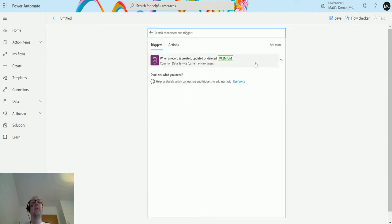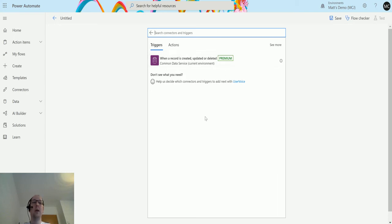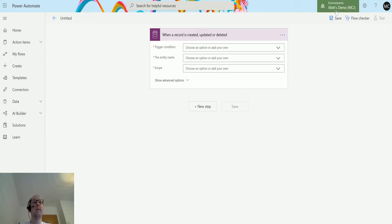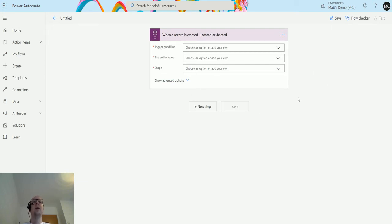Going to Triggers, I have a single trigger. Unlike the regular Common Data Service connector which has multiple triggers, this one only has a single trigger. You'll also notice I do not have the option to run a flow on demand — there's no 'When a record is selected' option. I just get 'When a record is created, updated, or deleted.' Also notice there's no option to select an environment, because the current environment means it uses the environment you're currently in. If you move this solution to another environment, you don't need to change anything.